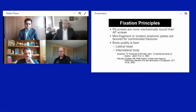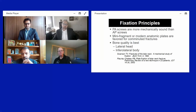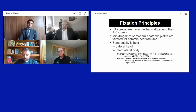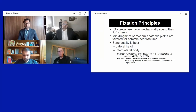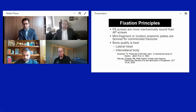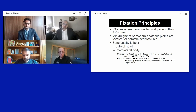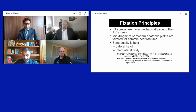Regarding fixation principles, screws placed posterior to anterior are typically more biomechanically sound than anterior to posterior screws, though some fracture patterns make an AP screw easier. For spanning comminution, modern anatomic talus neck plates are now favored over older mini-fragment plates or blade plates.